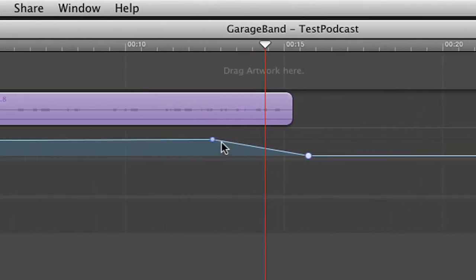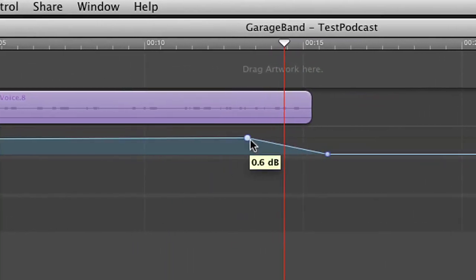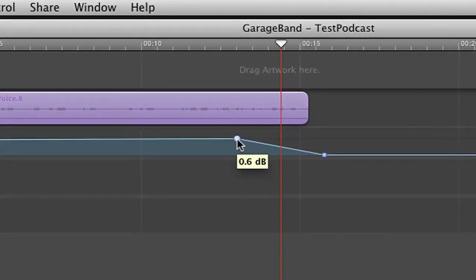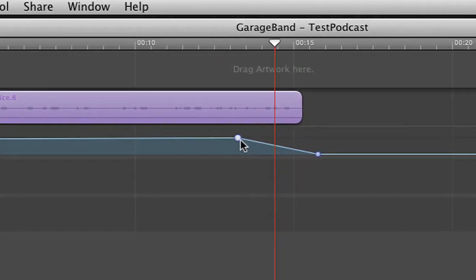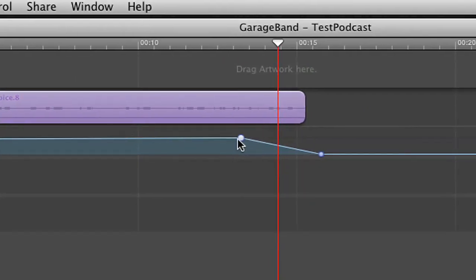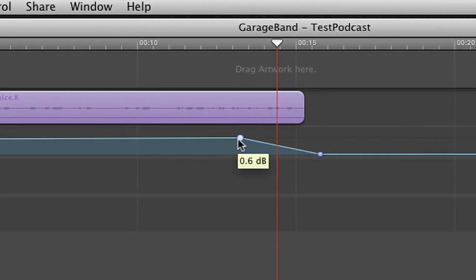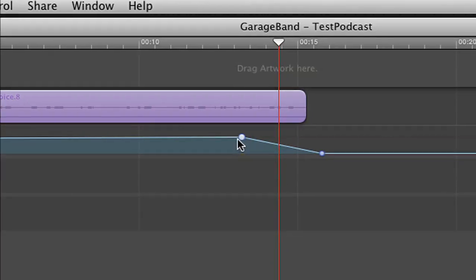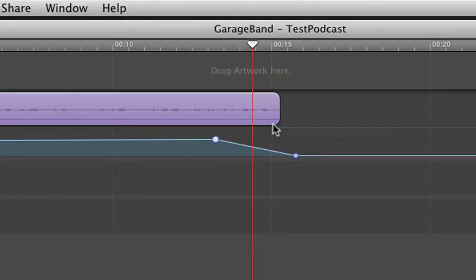And you can do the same thing. Move it left and right to determine if you want a long drawn out fade out or a quick fade out. And that's it. That's how you do fade in and fade out.